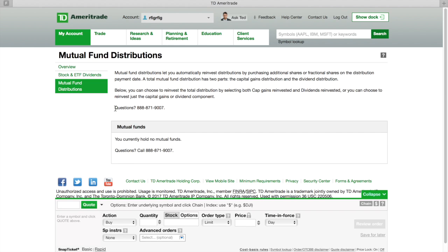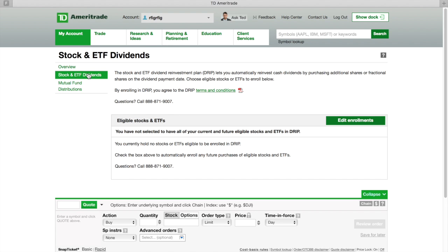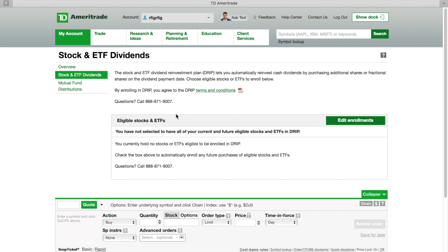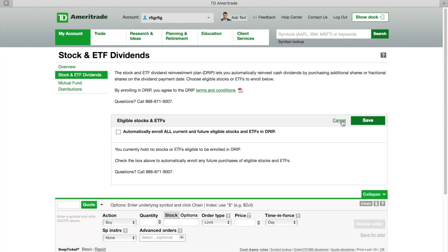Since I don't have any mutual funds in this account, this is just an account to show you guys how this works, what you do is you're going to hit right here Edit Enrollments.